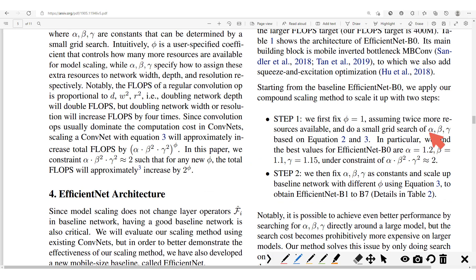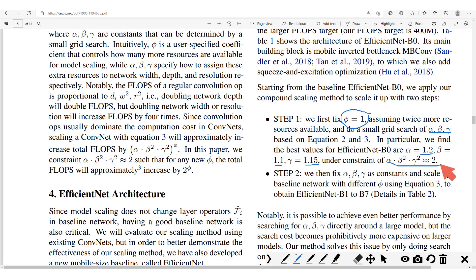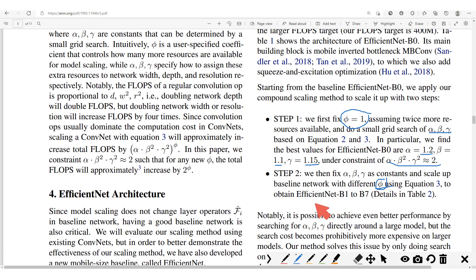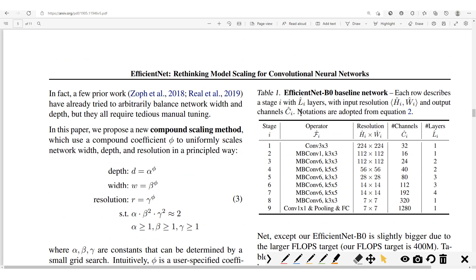To find the values for alpha, beta, and gamma, they fix phi equal to 1, and obtain alpha = 1.2, beta = 1.1, and gamma = 1.15 — all satisfying the constraint. They then fix alpha, beta, and gamma as constants and scale up the baseline network with different values of phi. It is based on these different values of phi that we obtain the different versions of EfficientNet going from B1 to B7.